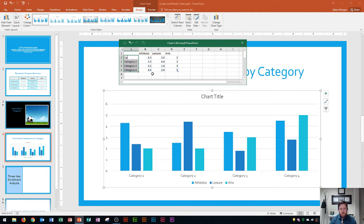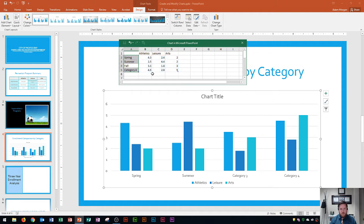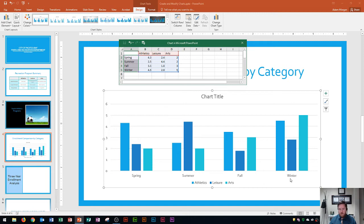I'm going to type spring and press enter, then summer and press enter, then fall and press enter, and finally winter and press enter. You'll see that all four of those changed right down here. That looks good.